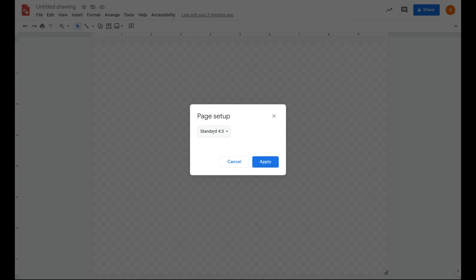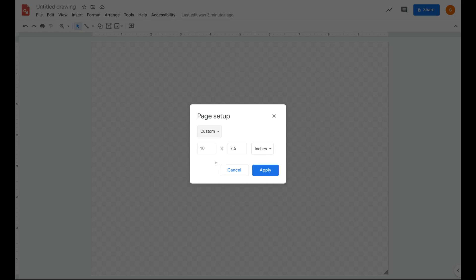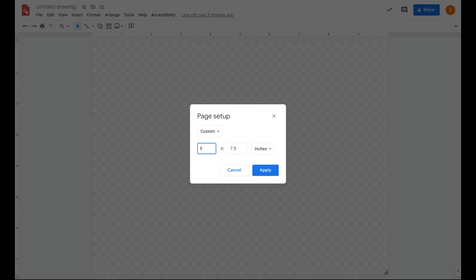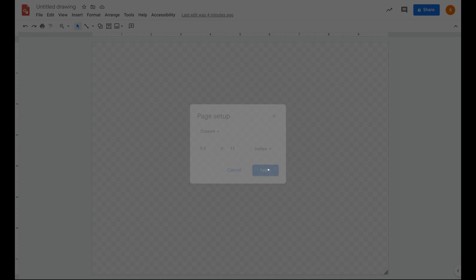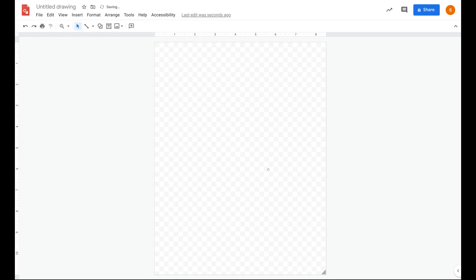Here you're going to click where it says standard and then scroll down to custom. Here you can apply whatever size page settings you would like. So if I want it to be portrait style like a normal sheet of paper, I'm going to type in 8.5 by 11. If I want it landscape, I'm just going to reverse those numbers and do 11 by 8.5. Once you click apply, you'll notice that your drawing takes the shape of a standard sheet of paper.